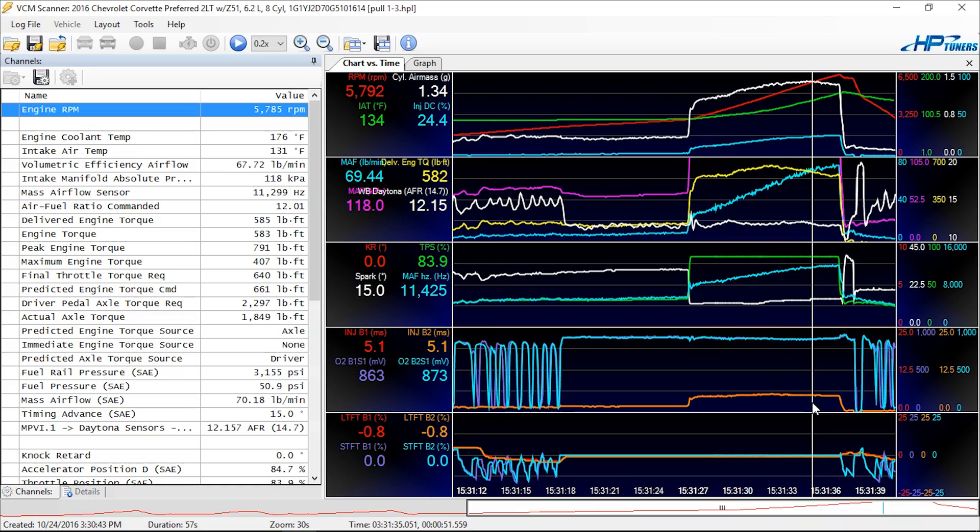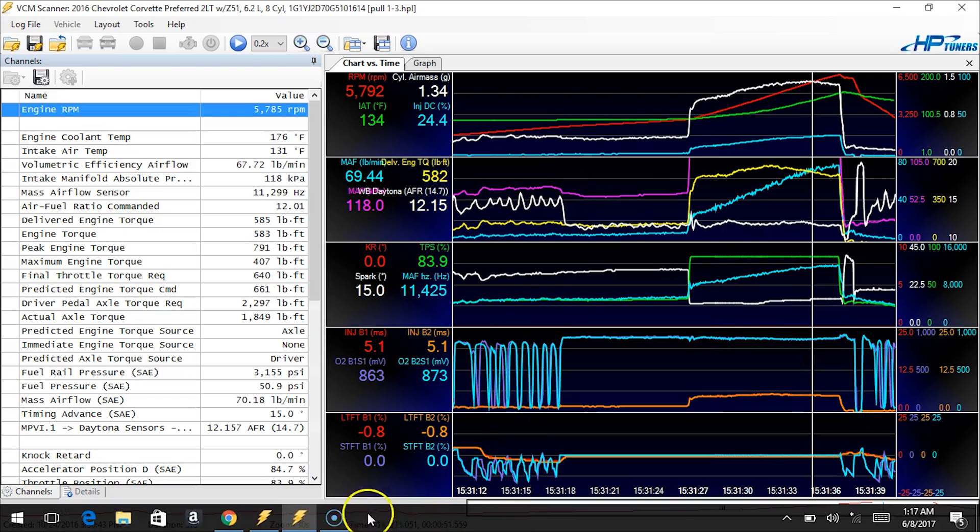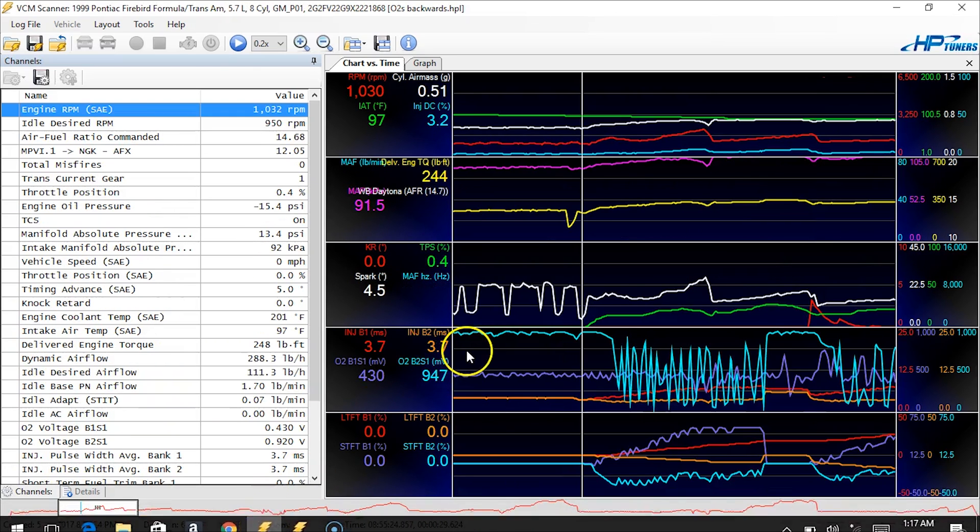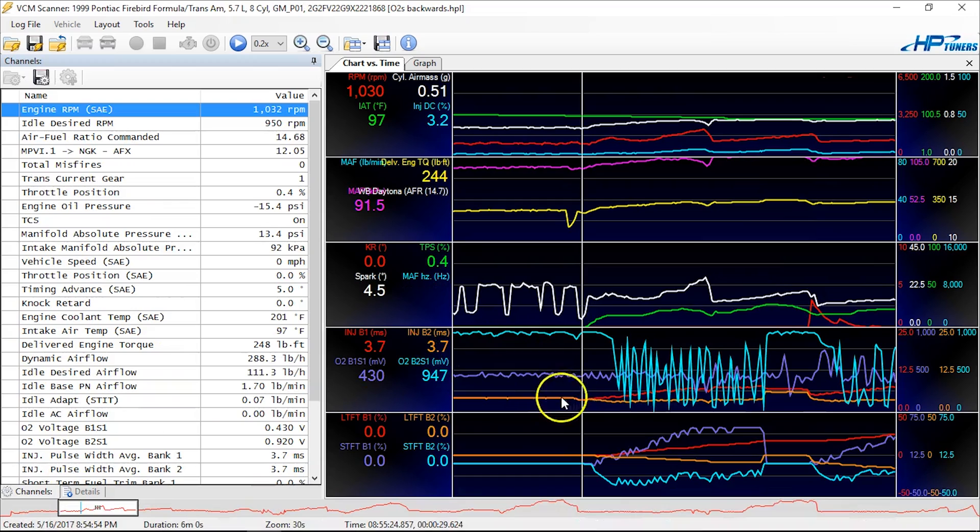So we're going to examine one more common O2 sensor tech support request or issue that we see. We're going to flip over to another scan file real quick here. This came in a week ago, and a customer was explaining that the vehicle drove terribly, and he's a shop owner working on, I believe it's a swap vehicle.